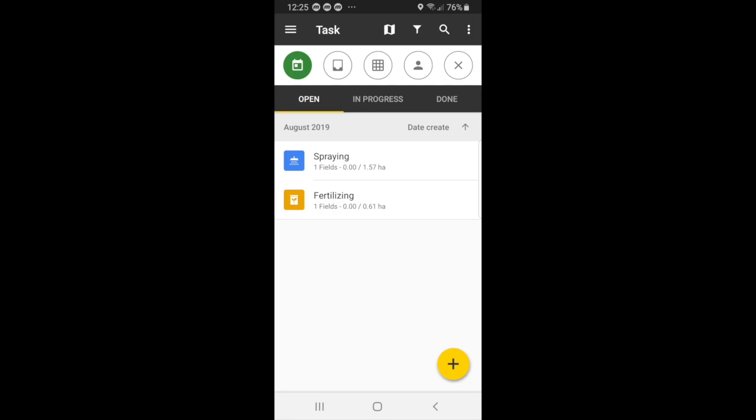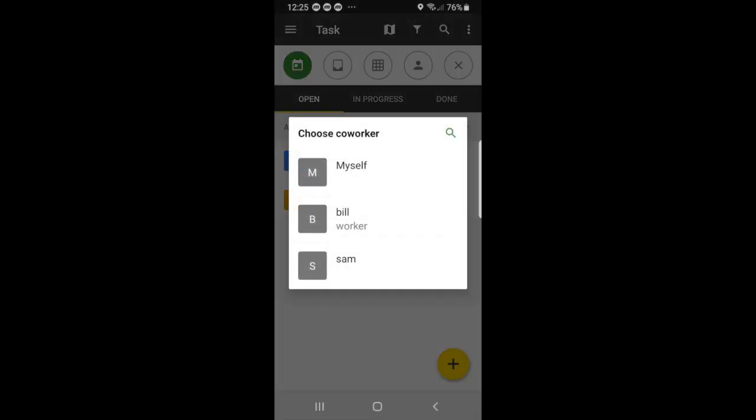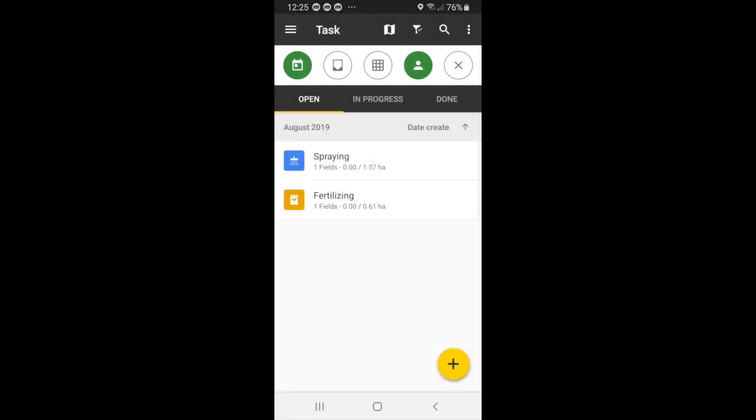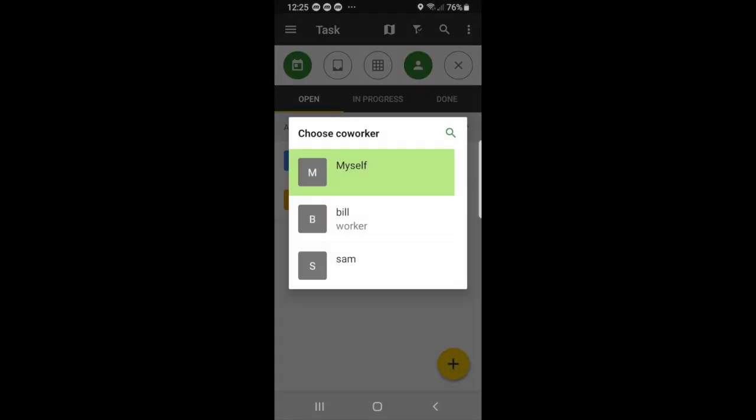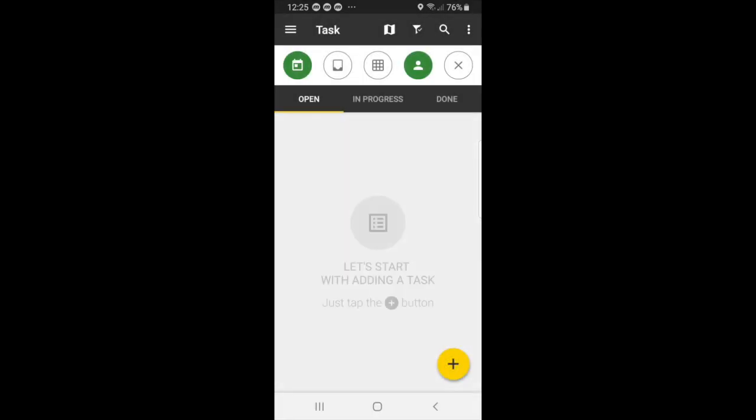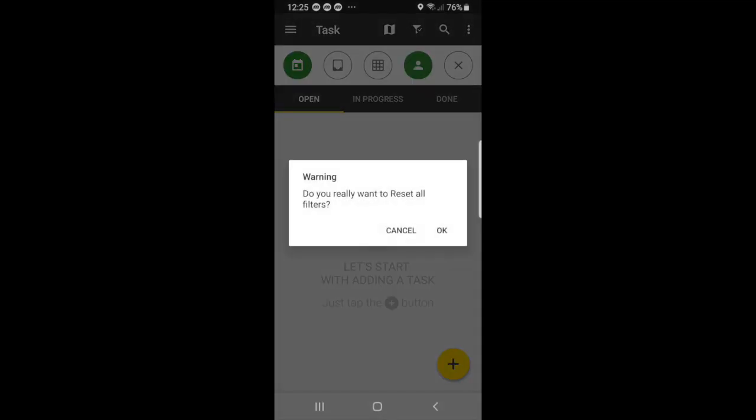And you can also organize your task by the worker. So you can select myself, and then you'll see that both tasks show up. And if you select a worker like Sam, then those tasks will not show up because that individual was not assigned to those tasks. So again, we reset all filters.